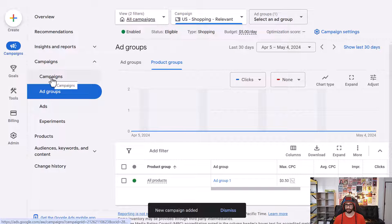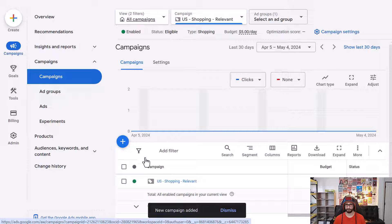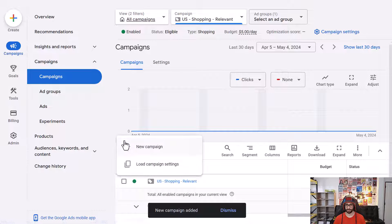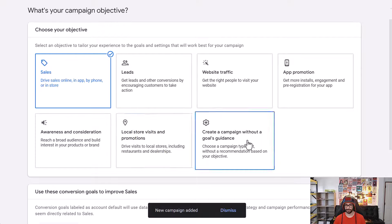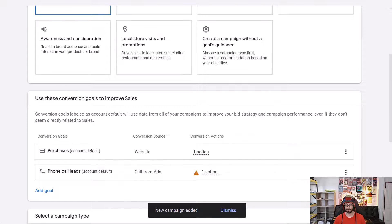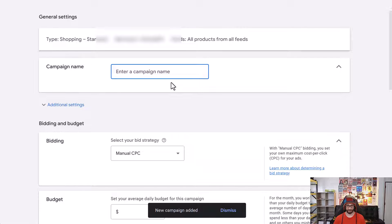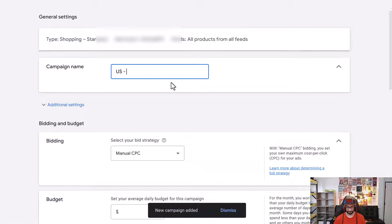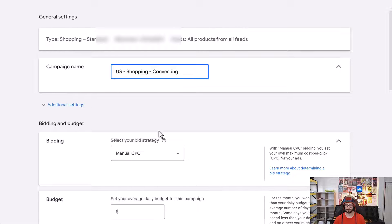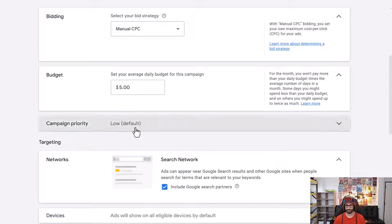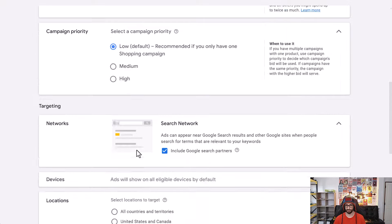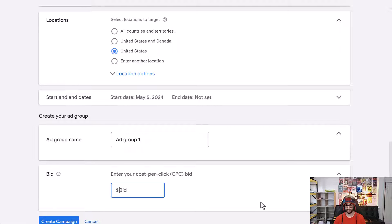Click on Campaigns again and create a new campaign. Choose Sales, click Continue, select Shopping, choose your Google Merchant Center account, and again select Standard Shopping. This will be our final campaign — name it Converting. Set the budget, leave the priority at Low, and set the bid to, for example, one dollar. Click Create Campaign.